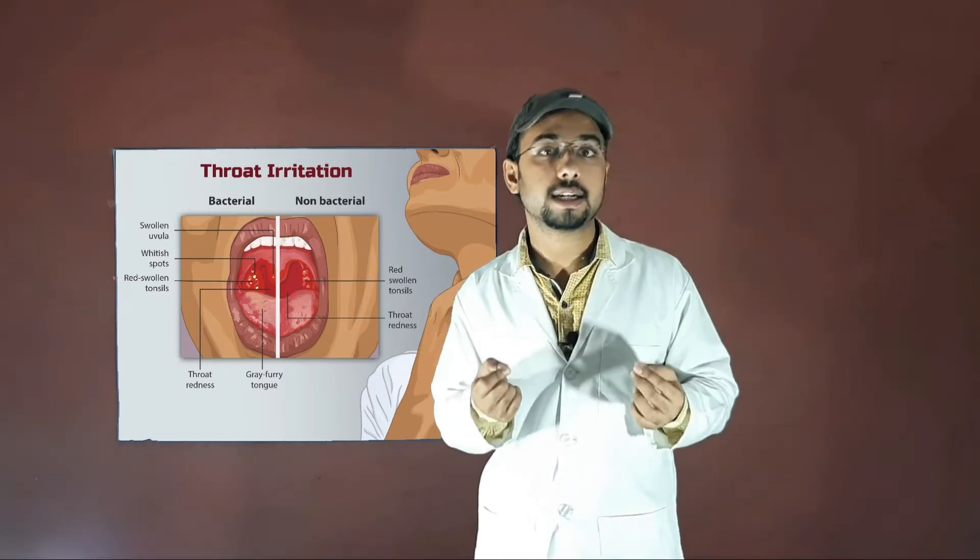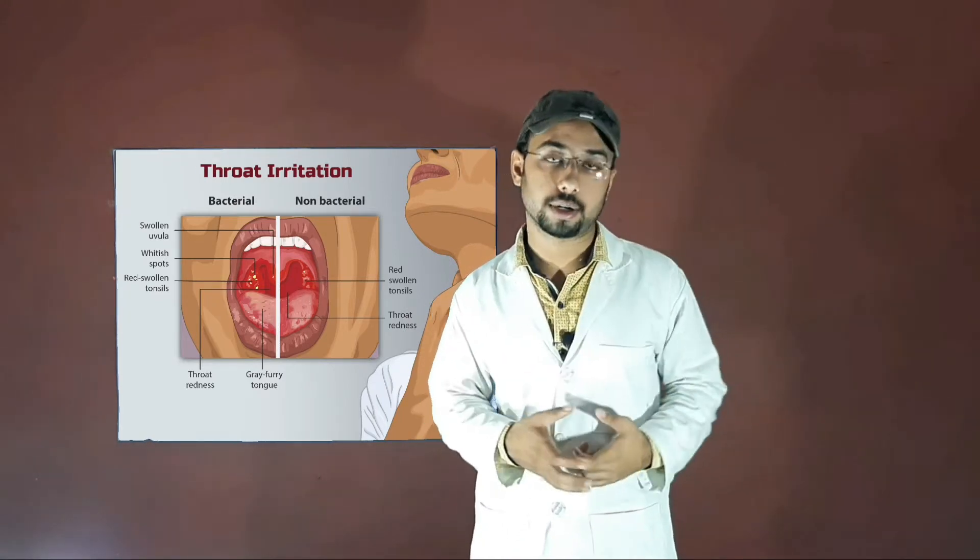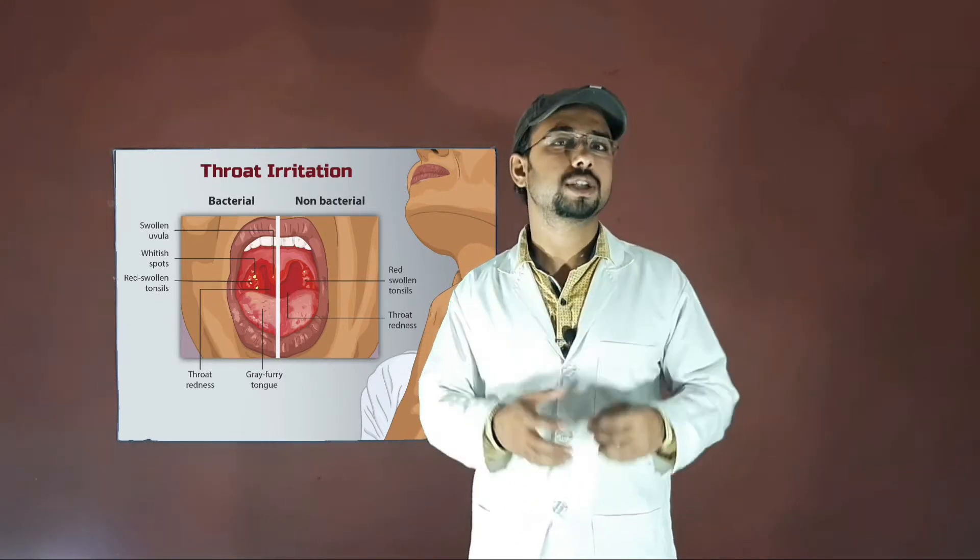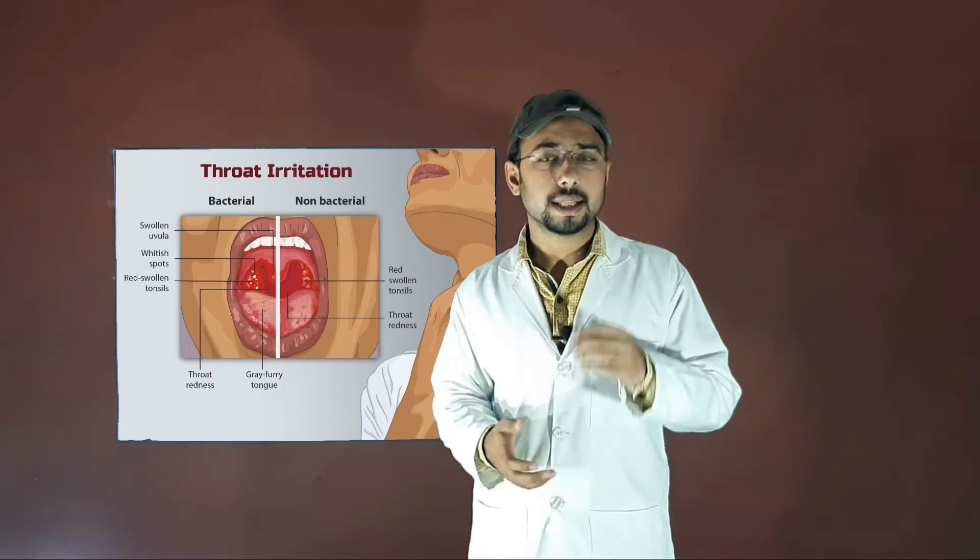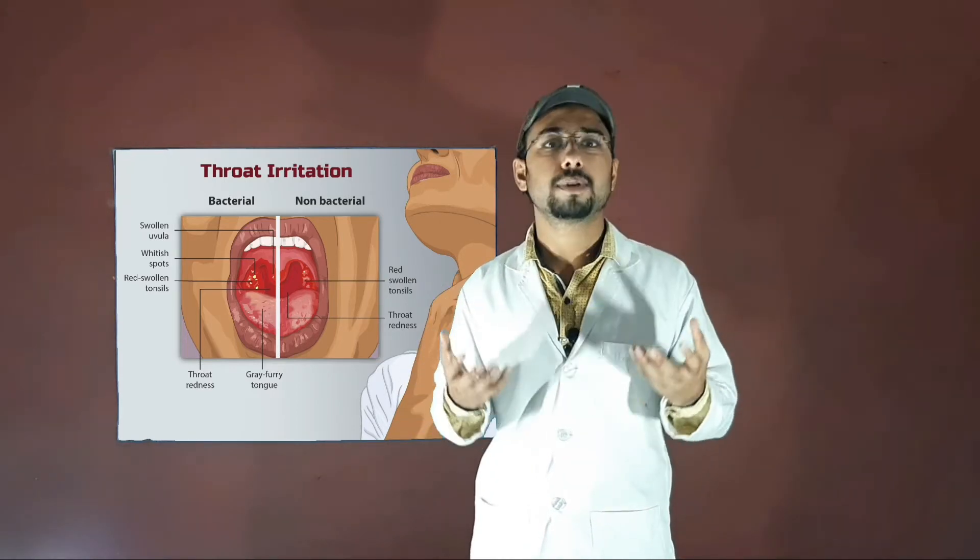And one more question: how do we get this strep throat infection? The answer is whenever you come in contact with an infected person or a thing which contains these infectious bacteria, then these bacteria start entering inside your body from your nose or mouth and you get the infection.